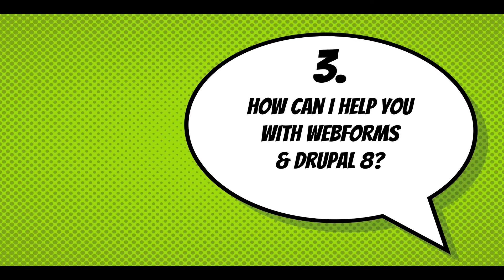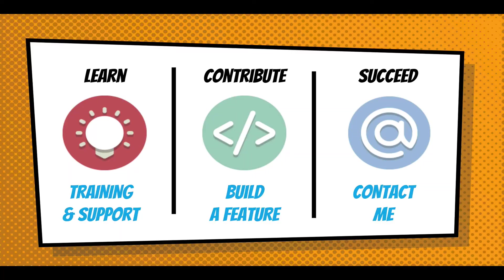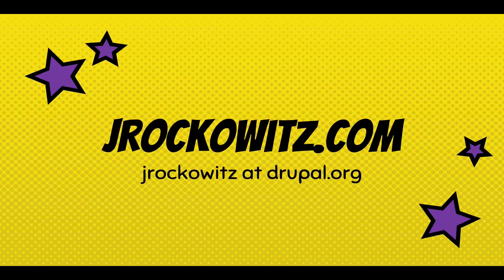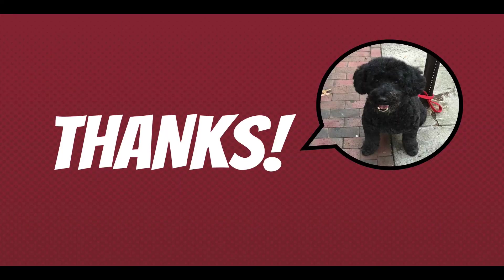How can I help you with Webforms in Drupal 8? I'm here to help you with training and support. We can contribute together, build a feature, and I just want to see you succeed. Contact me at jrockowitz.com or jrockowitz.drupal.org. Thanks.